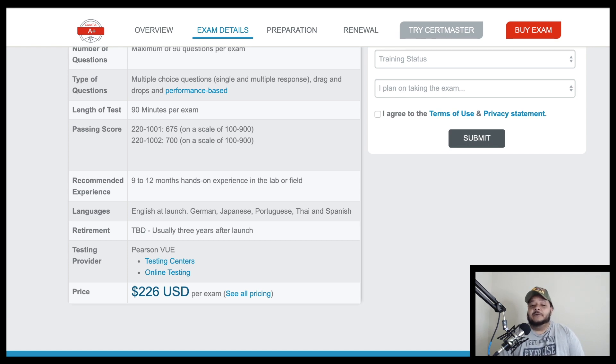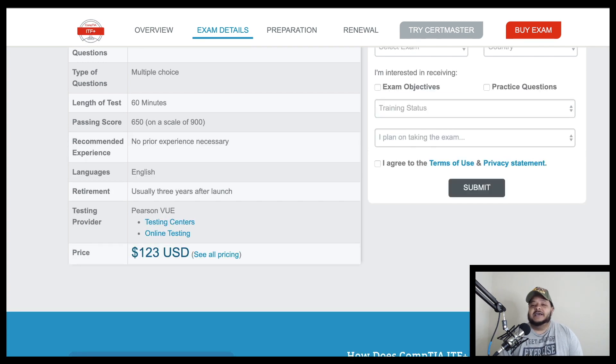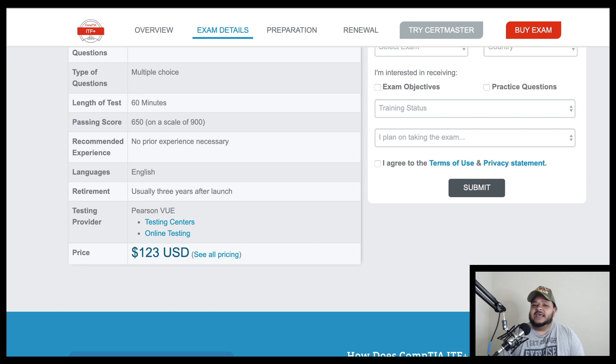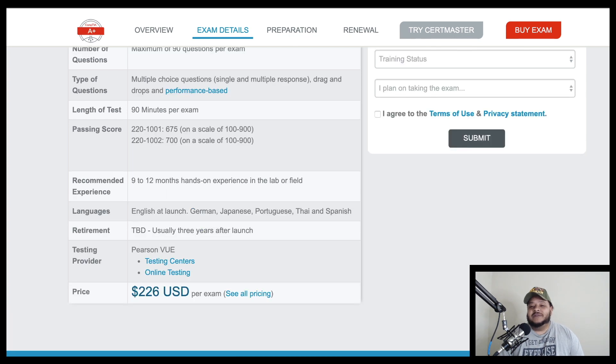And another benefit for those of you who don't know anything about computers is when you take the IT fundamentals certification exam, the things that you learn in this exam will be directly applicable to the things that you will learn in the A+ certification.